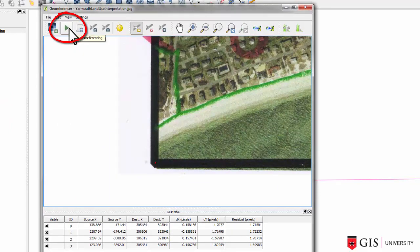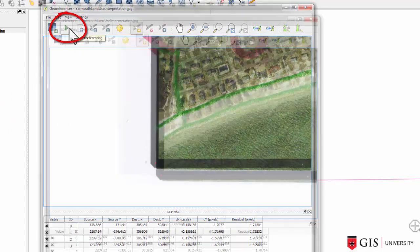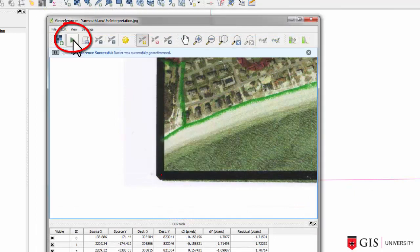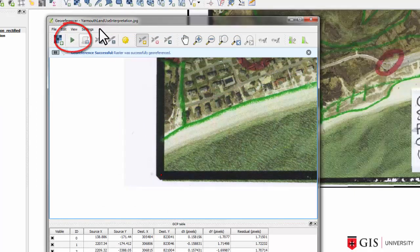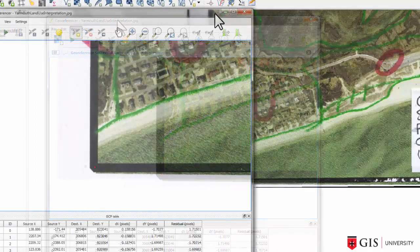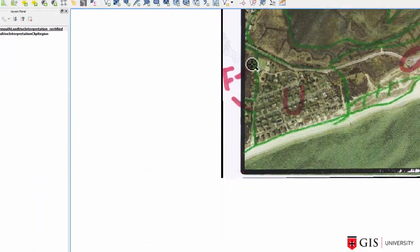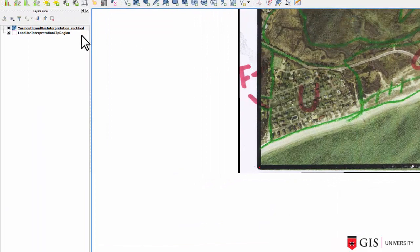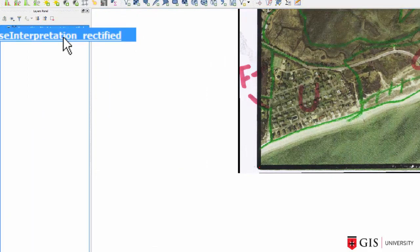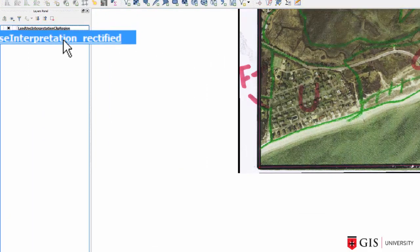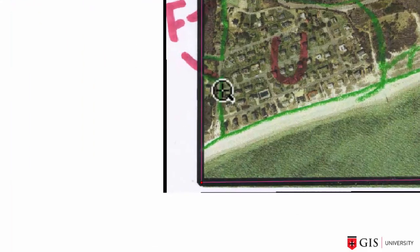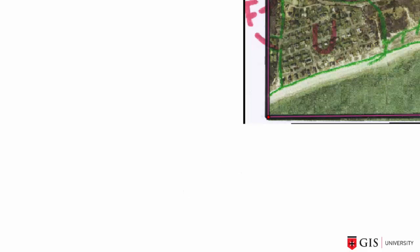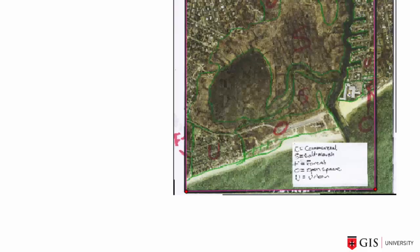This doesn't take long at all. In the Layers area, let's drag the image to the bottom and the clip region to the top. And when we do that, we can see that the clip region overlays precisely. So now we have a geo-referenced image and we are in a position to on-screen digitize our land use interpretation.